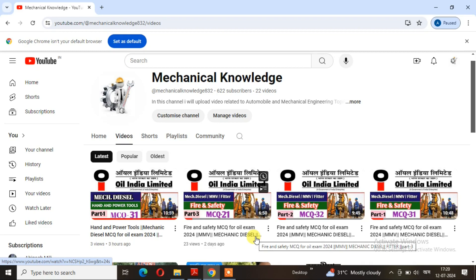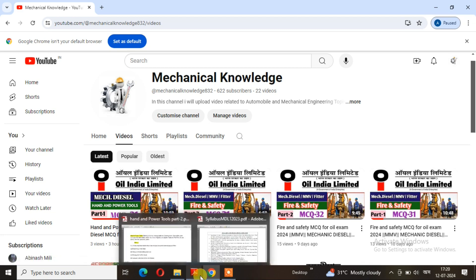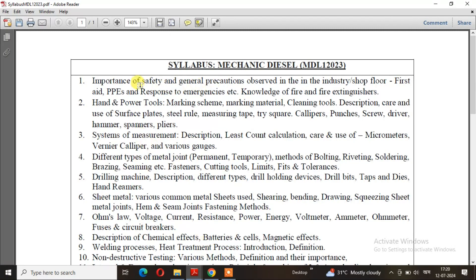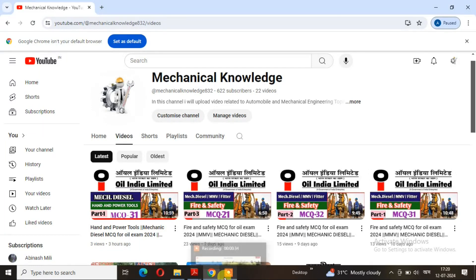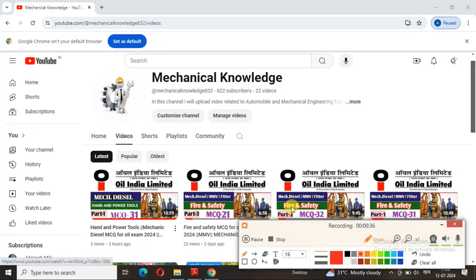We will talk about the mechanical knowledge channel. We have an idea that we will prepare the same thing. We will talk about the mechanism that we have discussed. The next step is necessary. We have already made 3 videos: part 1, part 2, and part 3.